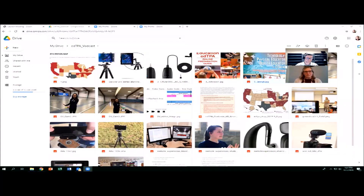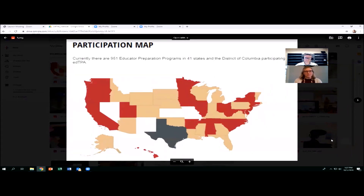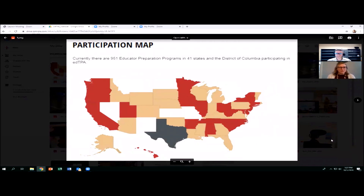edTPA is a teacher performance assessment used in about 41 states, with about 20 of those states linking it to teacher licensing. Preparation programs teach their students — or as edTPA calls them, teacher candidates — about this assessment and how it evaluates teachers' ability to plan, instruct, and assess. The red states on the map have a full policy in place for edTPA, the tan states use edTPA without a policy link, and the white states are not using edTPA.